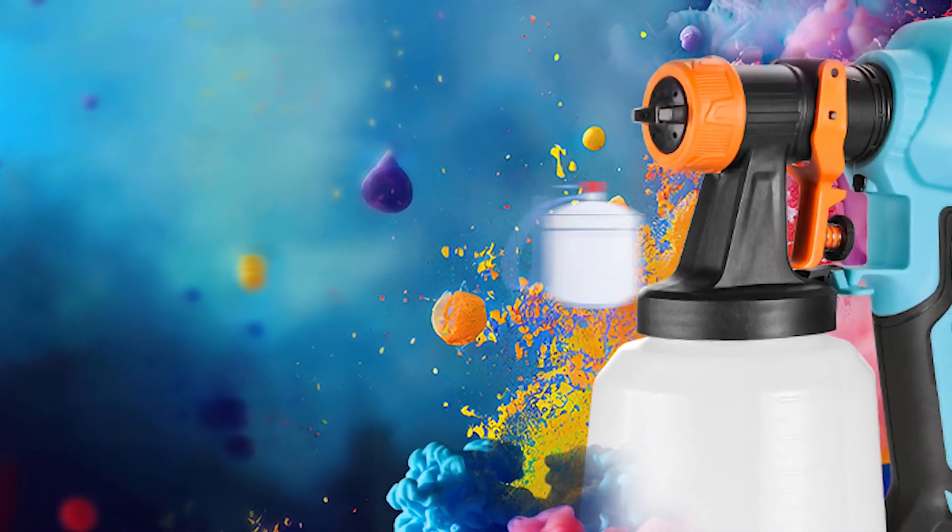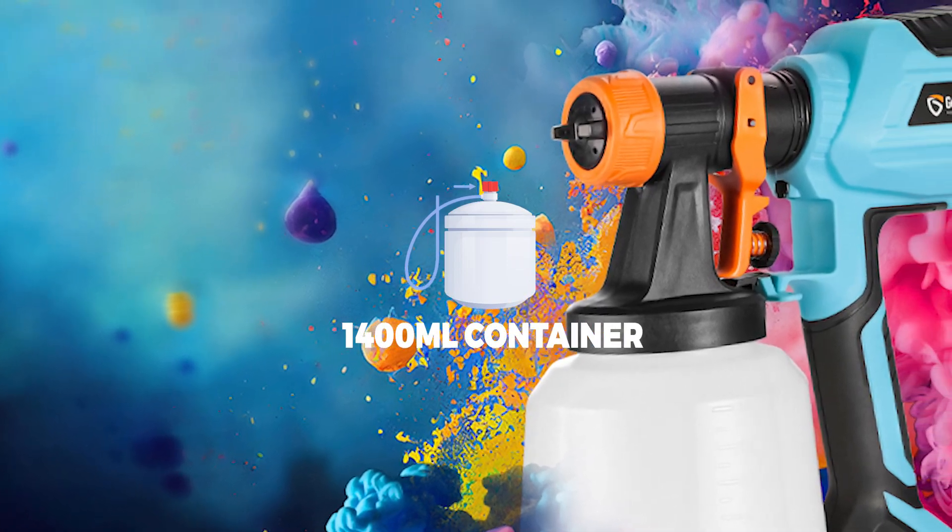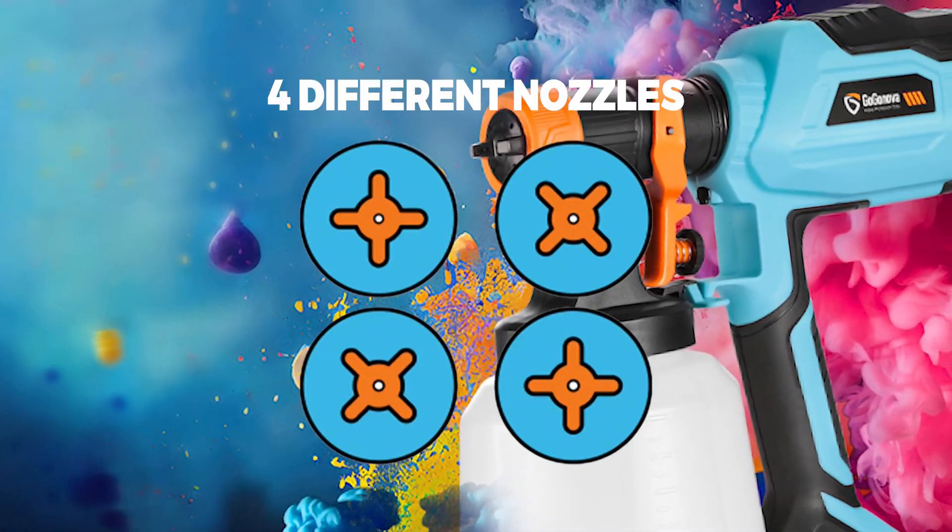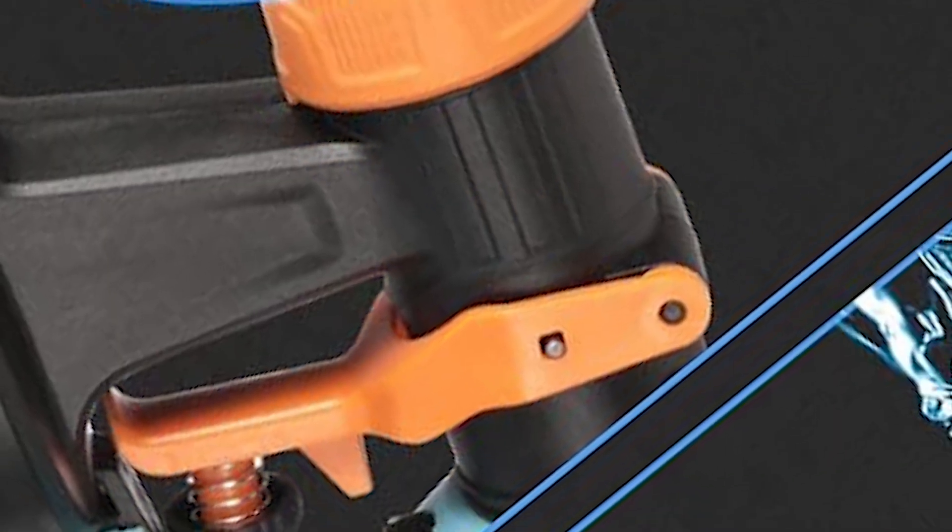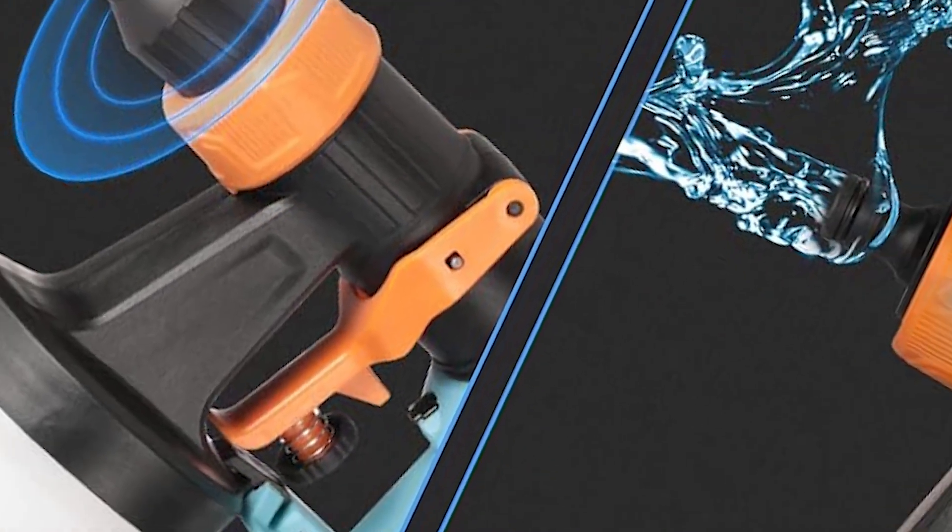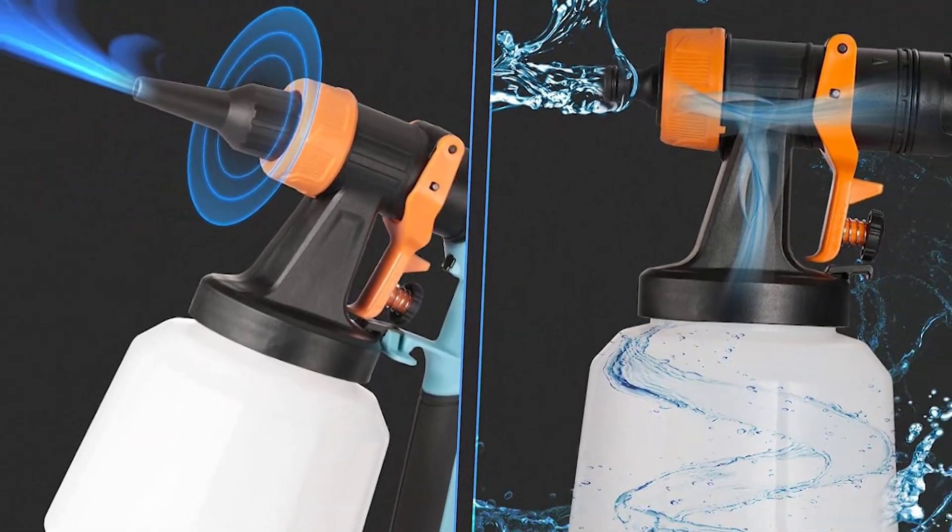a large 1400ml container and adjustable volume control for different nozzles and three spray patterns, a blowing and cleaning function to help you keep your work area clean and your sprayer in good condition.